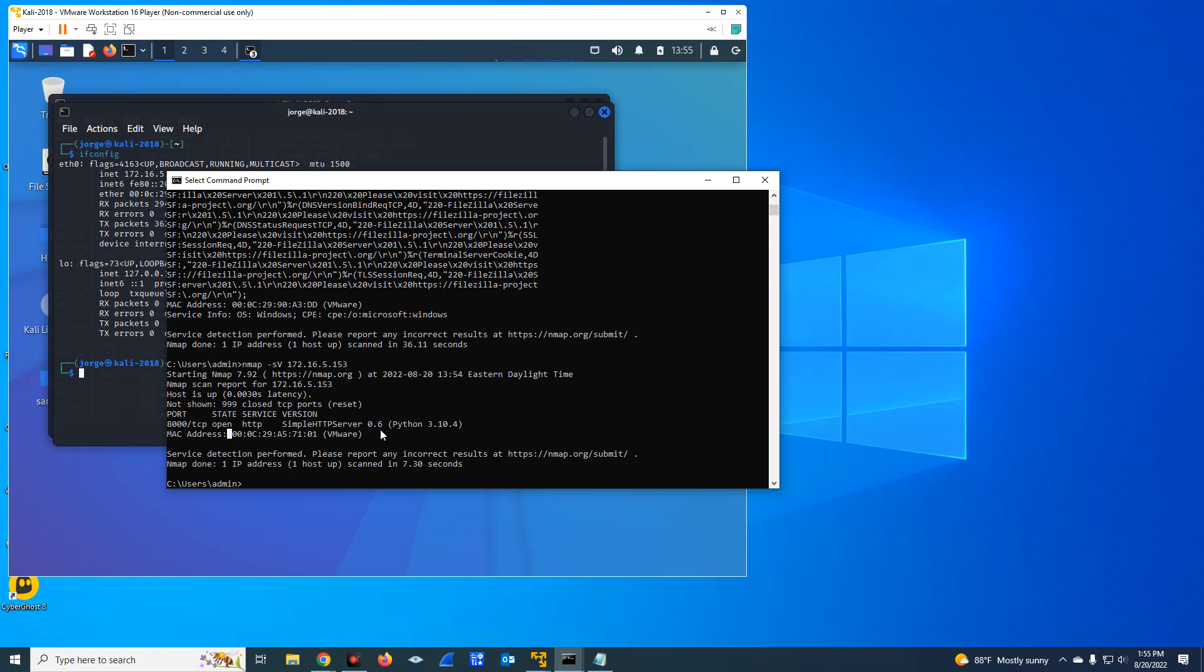On the well-known port 80. But you can configure HTTP to run on any port you would like. As you can see here, we're using port 8000. It could be anything else.